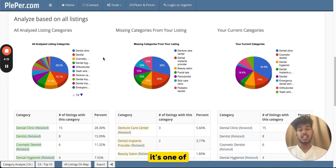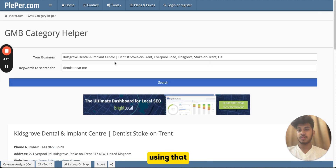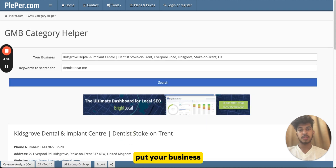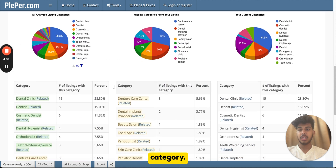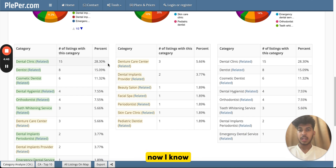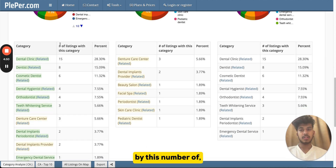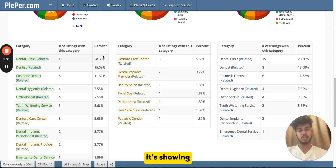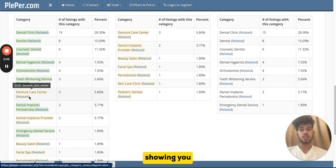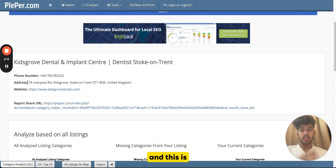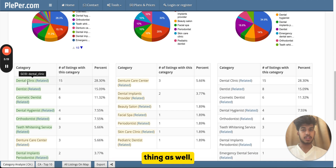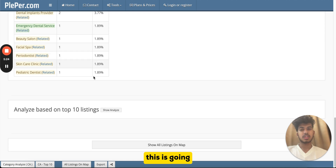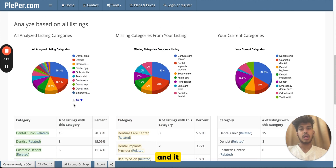The other approach is using Pleper.com — it's a free tool and one of the best in the local SEO market. Go to Tools, then 'Google Business Profile Category Helper,' enter your business type and keywords, then click Search. It will show you categories, the number of listings using each category, and the percentage breakdown. This way you can select your primary category based on usage percentages and see all related secondary categories. Data converts into numbers and shows results when applied correctly.